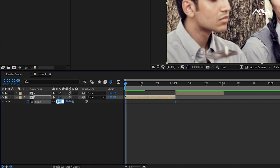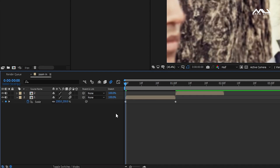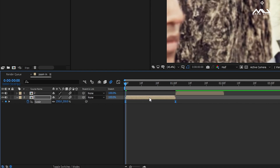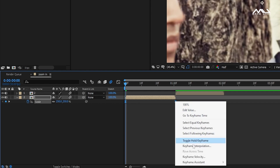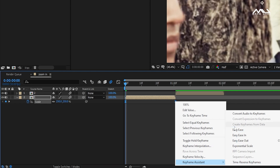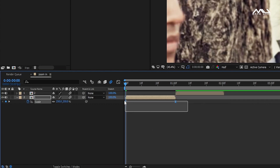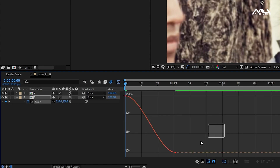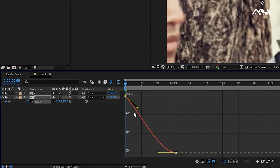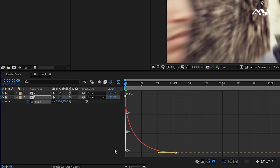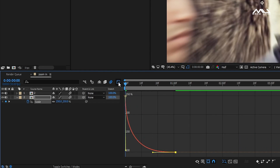Use the stopwatch and set keyframes. The scale value is 251. You can use F9 and EZY ease. Once you press F9 and EZY ease, right-click the keyframe and use Keyframe Assist with EZY ease. Then open the two keyframes, open the graph editor, and then close the graph.